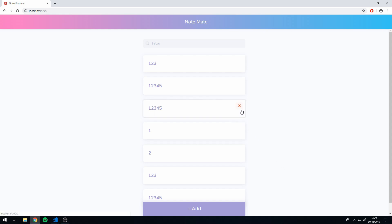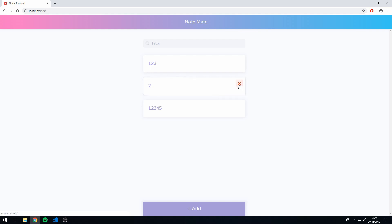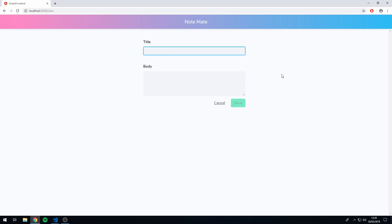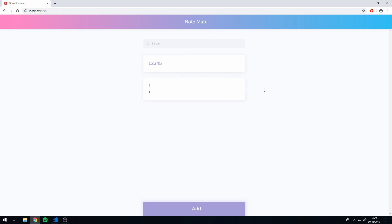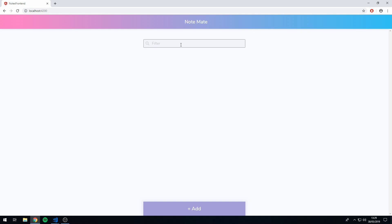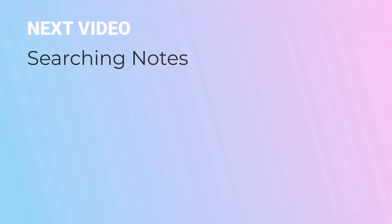Now let's try and delete some — and we get this nice delete animation. Let's try with notes that have a title and body — title, body, click save — and that also works very nicely. So now we have completely finished animations. The next thing we have to do is create the filter functionality, so that we can search for notes and they will then appear in the results. Let's start doing that next.